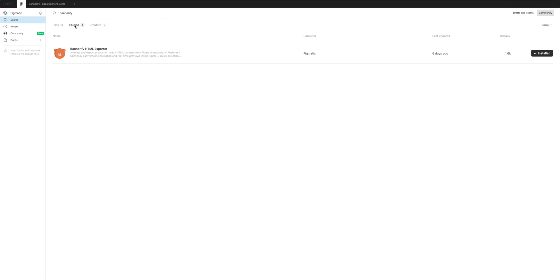And if you go to the plugins tab, you'll see a plugin called Bannerify HTML exporter. So if you haven't installed it, you'll want to go over to the right and click on the install button. I've already got it installed, so that's why mine has the little check. But if yours says install, you can click on that and that'll change it to say installed.